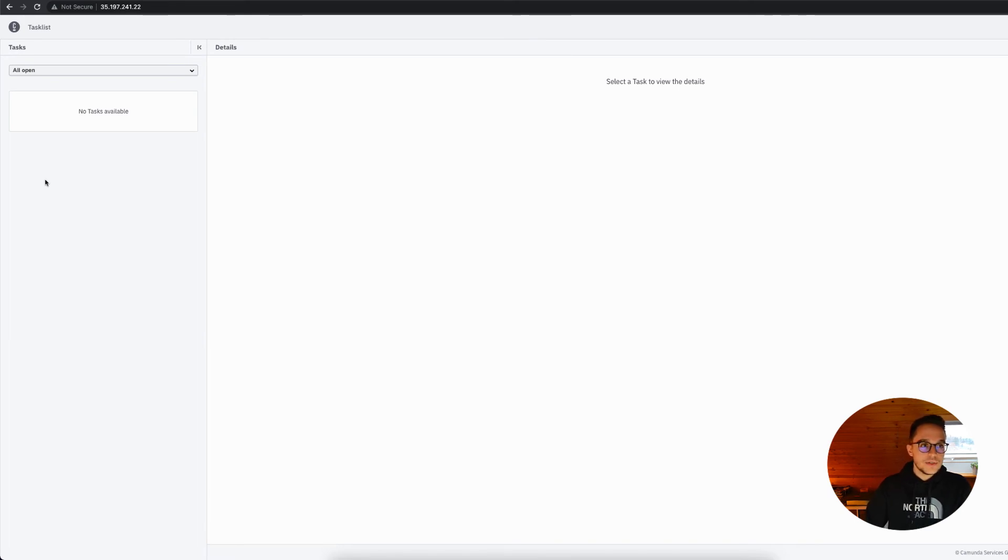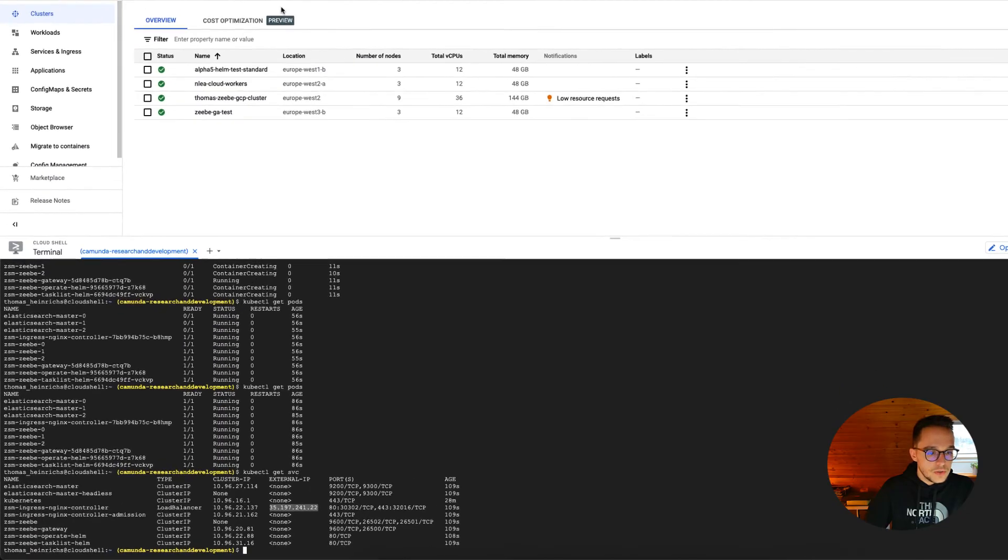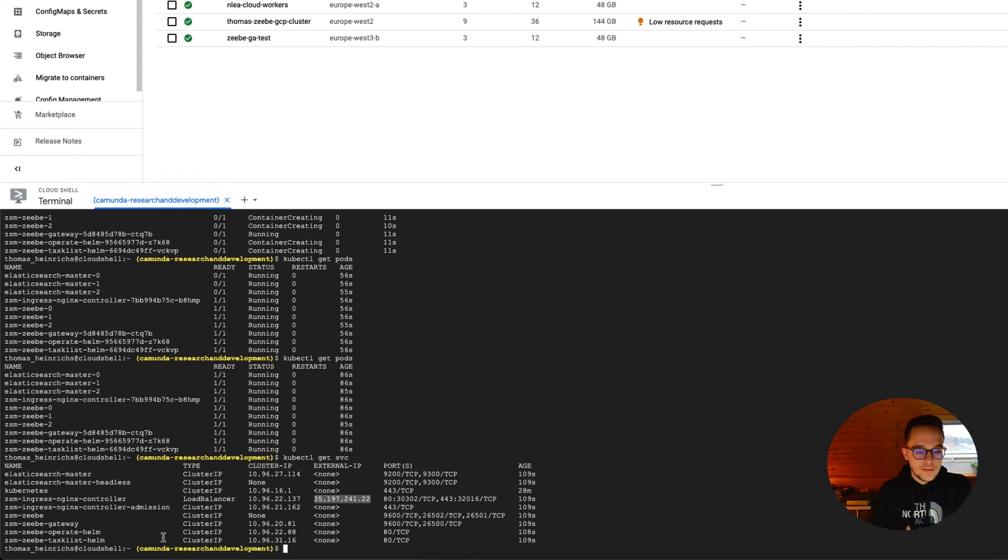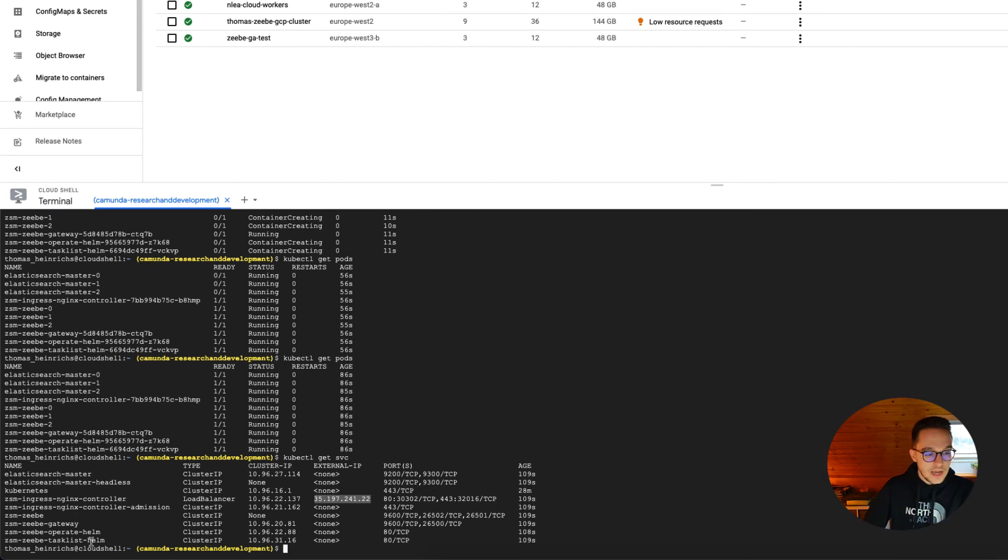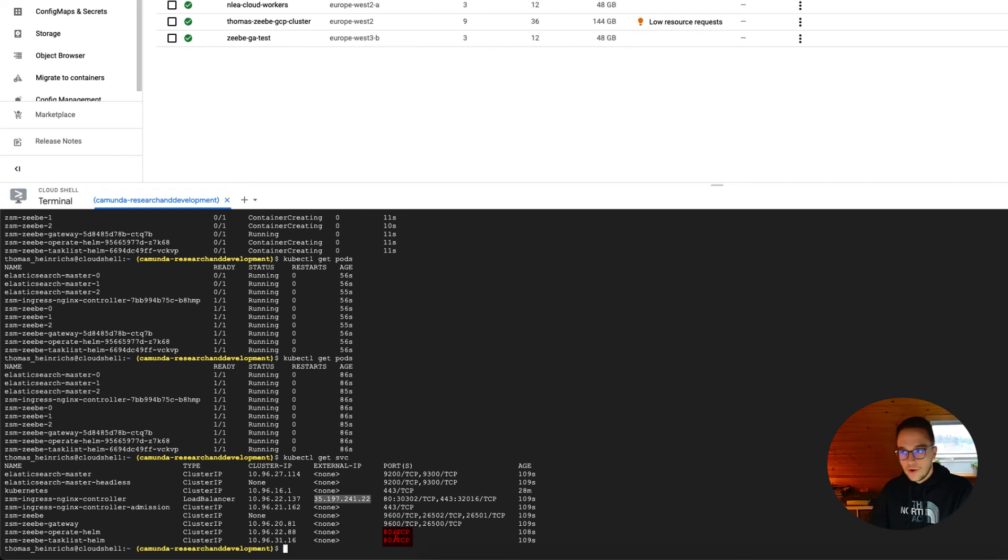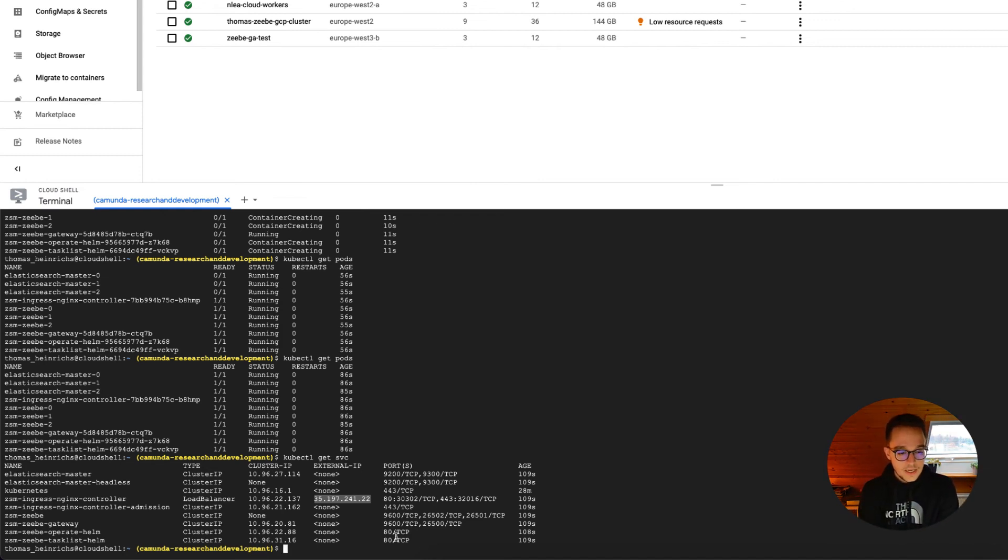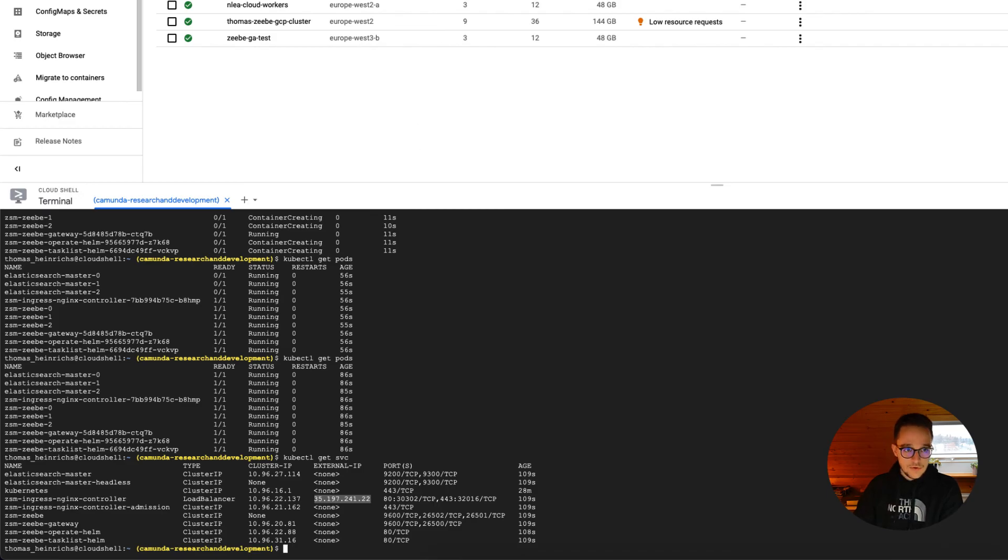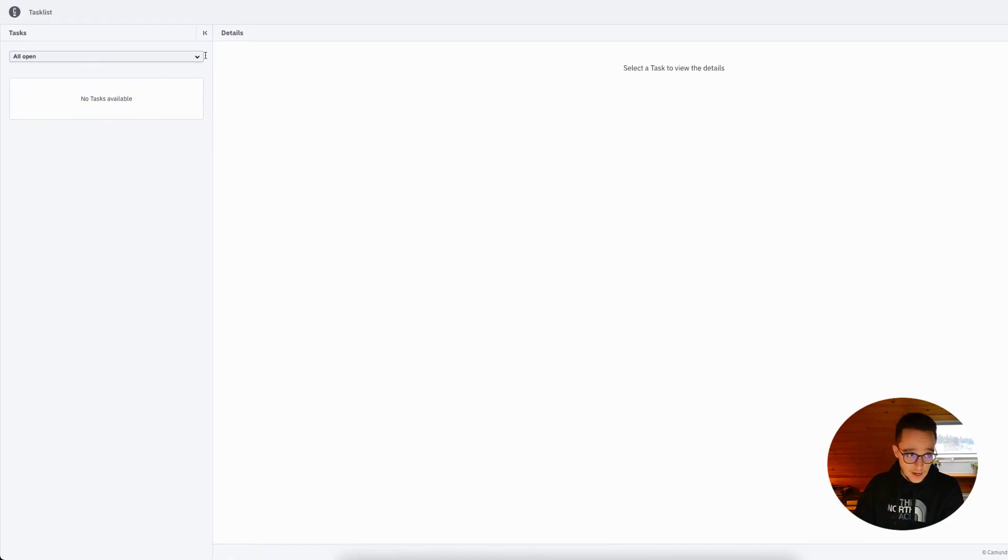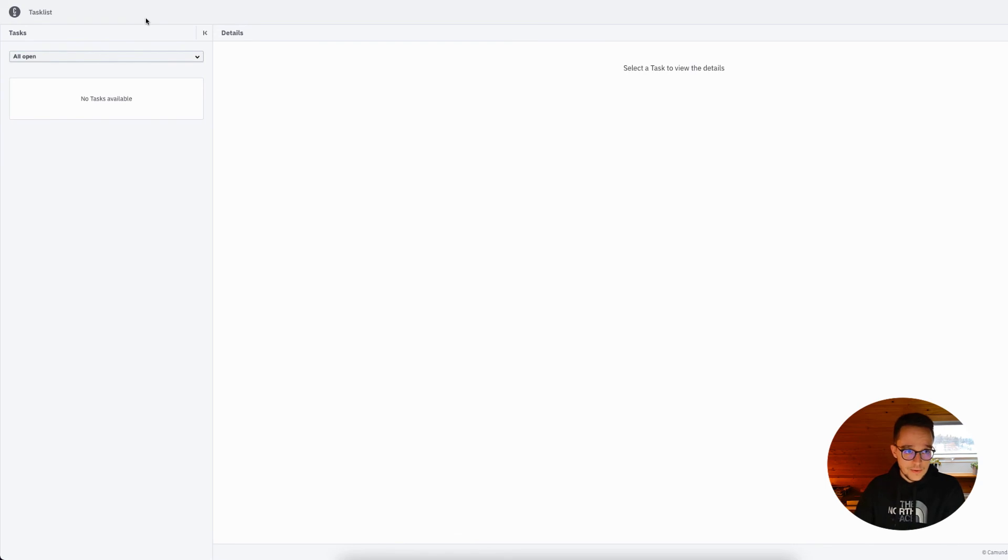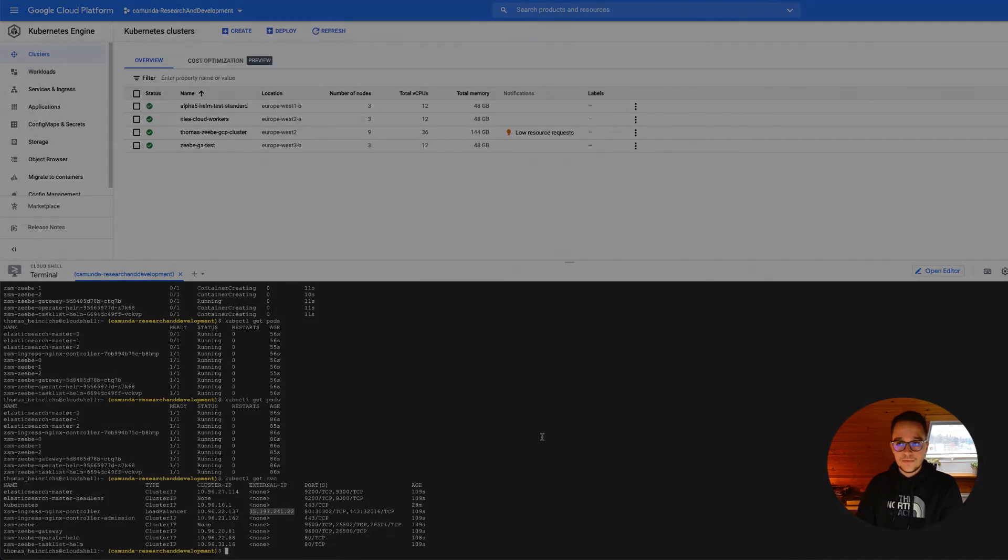And of course, when you do really want to use Operate and Tasklist in here, you do need to configure the ports properly because now Tasklist and Operate are using the same ports there. One might need to be set to 81 or something differently. With having that said, we do have installed Zeebe on the cloud platform and we can access our Tasklist via this external IP address.